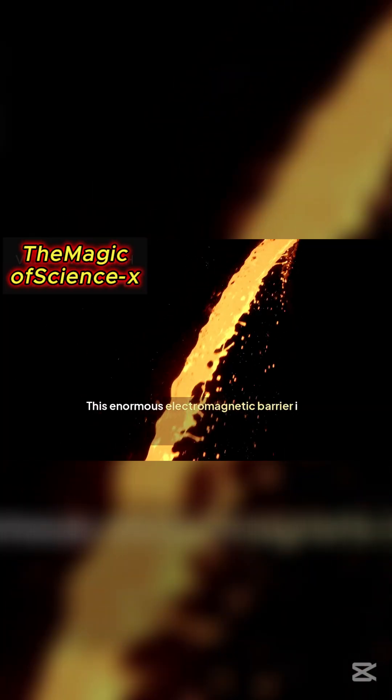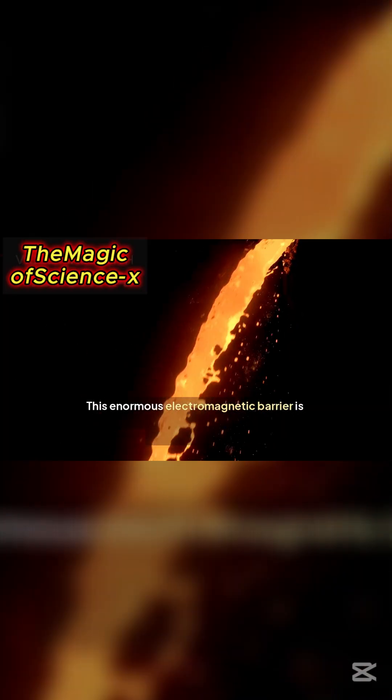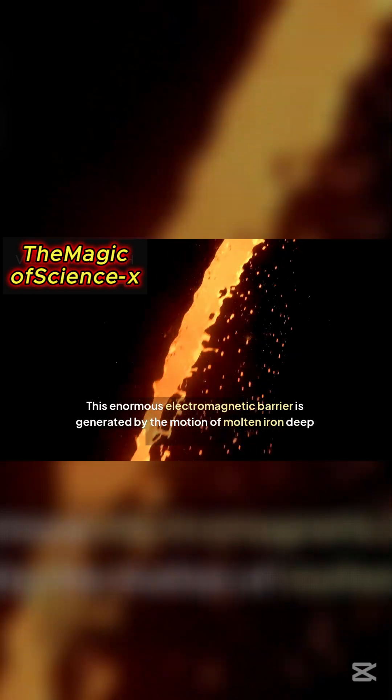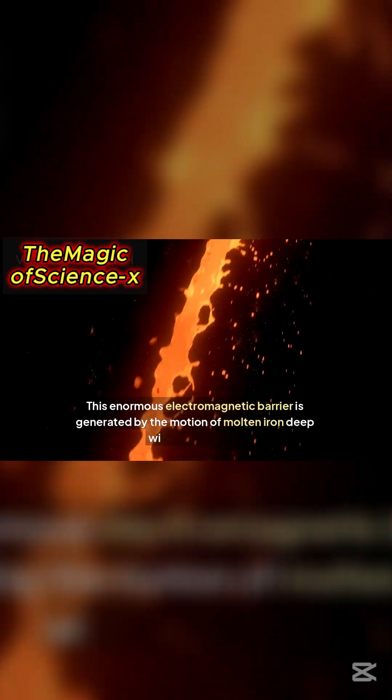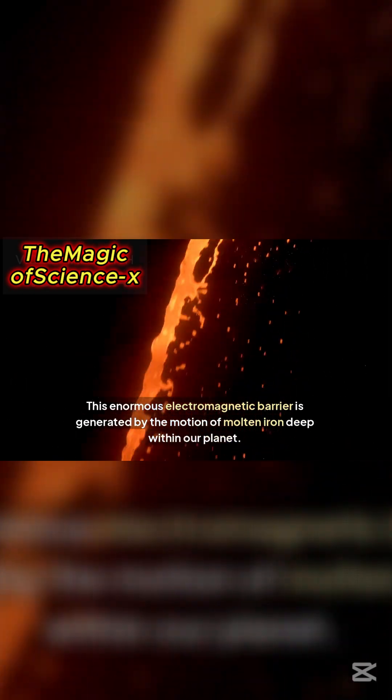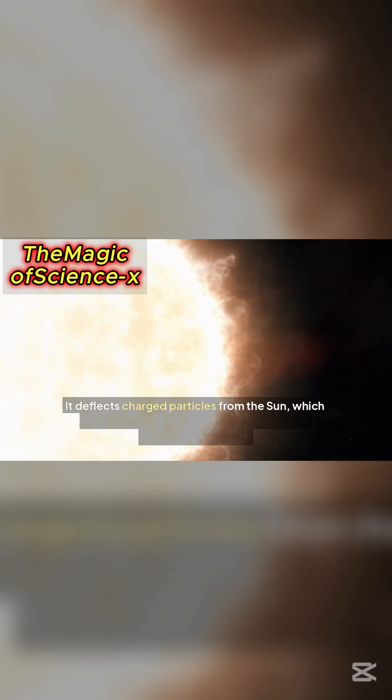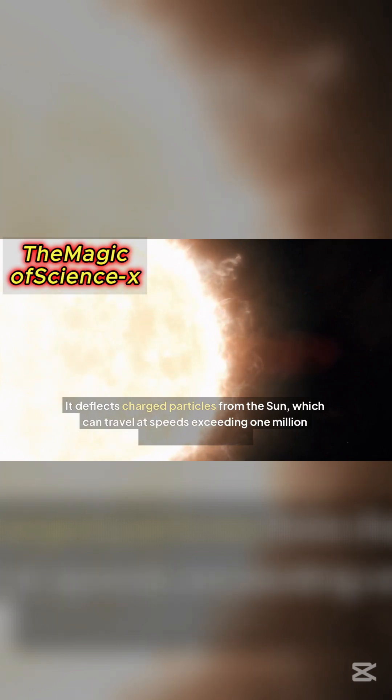This enormous electromagnetic barrier is generated by the motion of molten iron deep within our planet. It deflects charged particles from the Sun, which can travel at speeds exceeding 1 million kilometers per hour.